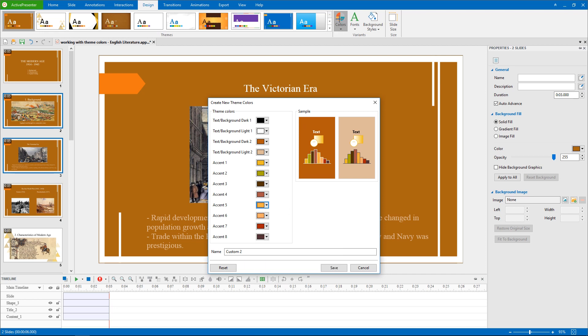While creating theme colors, you can discard all the changes you've made, and start over if the new theme colors don't please you, by clicking Reset.